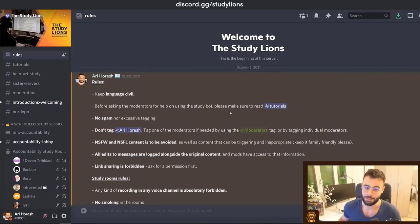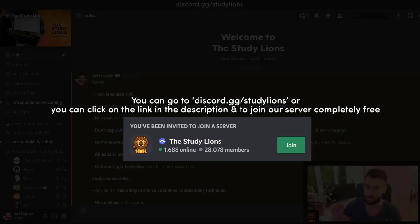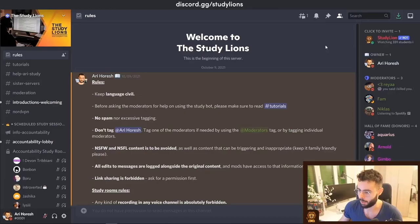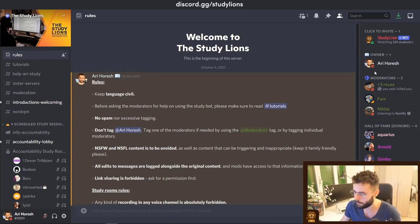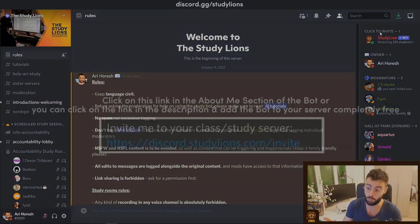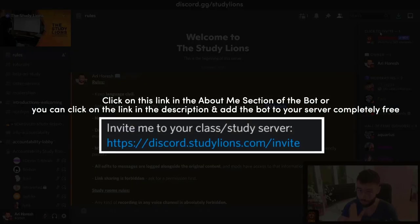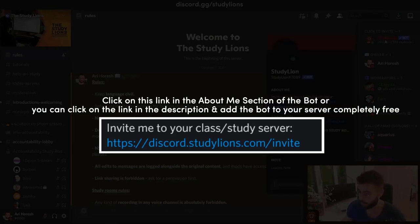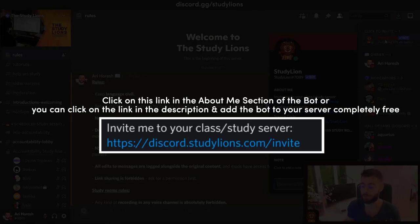This is Discord, specifically the StudyLions server where you can go to discord.gg/studylions to join. As you can see from the users, we have a lot of users with many different roles and achievements. We have this bot — and if you want to create your own study server with your own friends, you can just click the bot or the link in the description, and it's completely free to add.